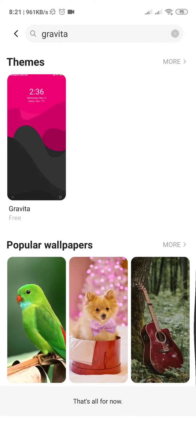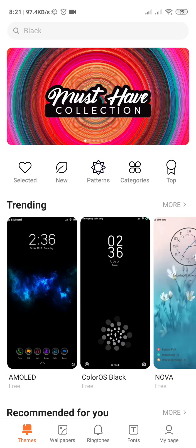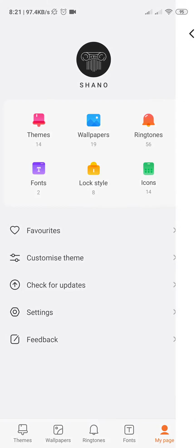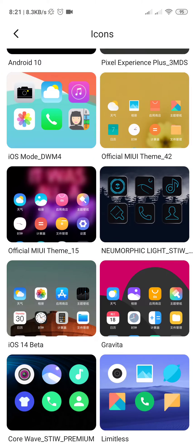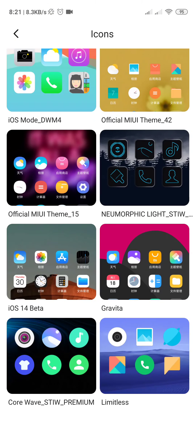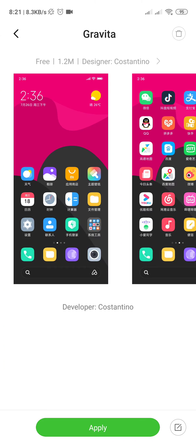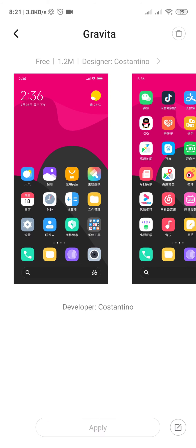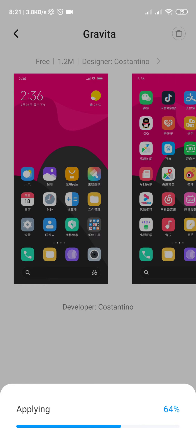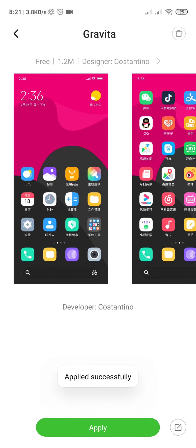Go back and go to My Page, then Icons. You can see the Gravita icon pack — apply it. Apply successful.